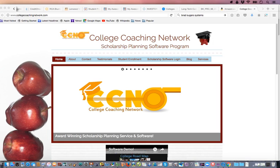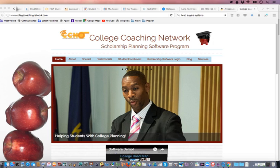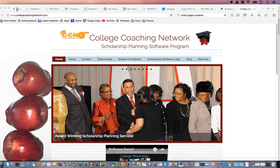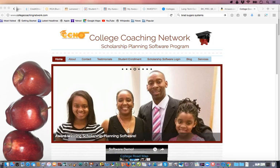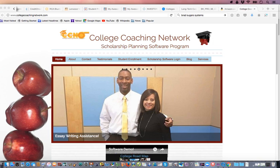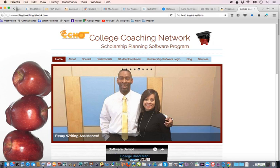Now we're going to walk you through how to get enrolled into the software. You'll see there's a hyperlink in the video training portal below this video. When you click on that, it's going to bring you over to our website, College Coaching Network. You'll see the navigation menu with: home, about, contact, testimonials, student enrollments, software login, our blog, and services. Go to student enrollment and click on that top icon.